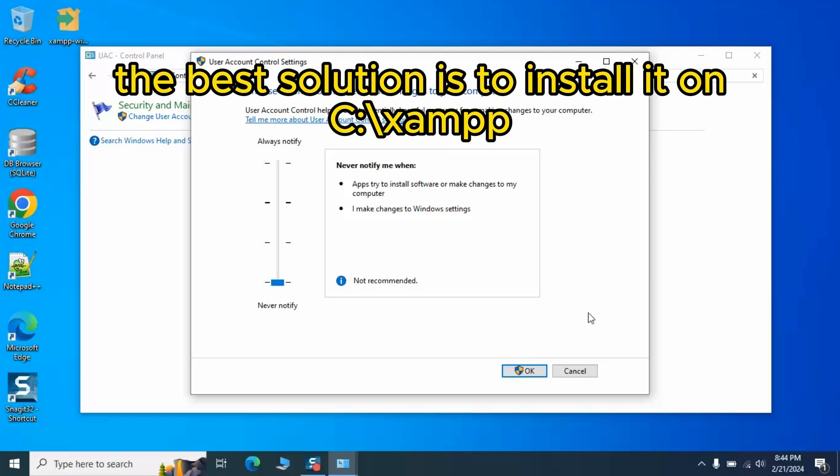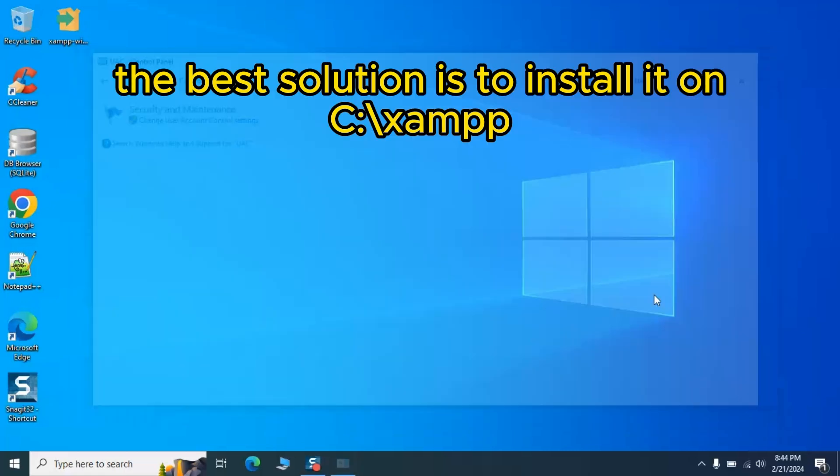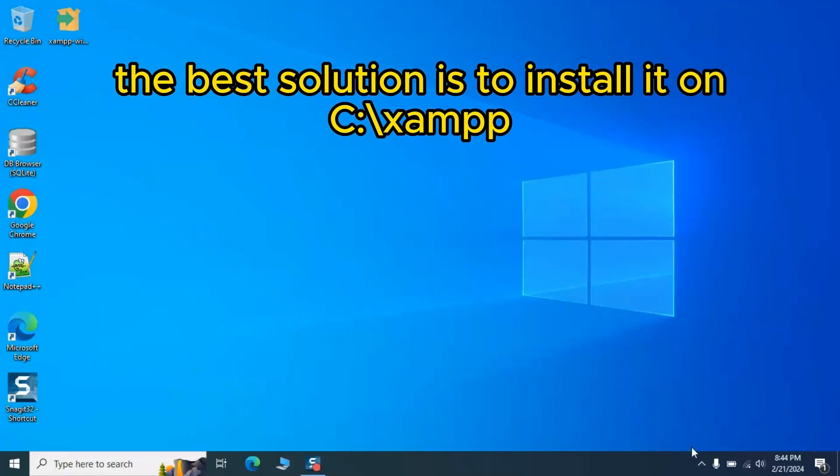After these steps, you're set to install XAMPP without those pesky errors. But remember, turning off UAC can make your system more vulnerable, so consider re-enabling it once you've got XAMPP up and running.